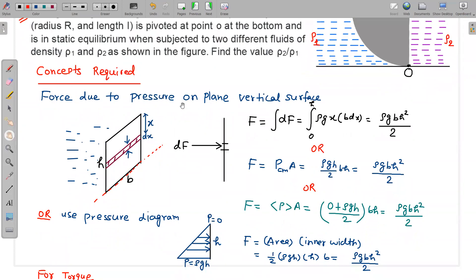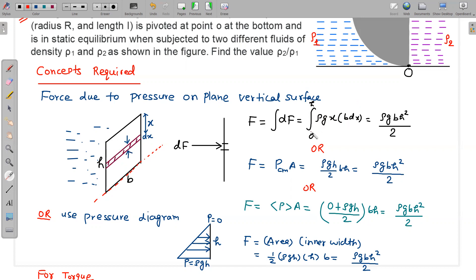The first concept required is the force due to pressure on a plane vertical surface. If there is a plane surface with liquid on one side, a pressure force acts on the wall. One method: take a rectangular strip of width b and height dx at depth x. Then dF = ρgx · (b·dx). Integrate from 0 to h to get the total force F = ρgbh²/2.